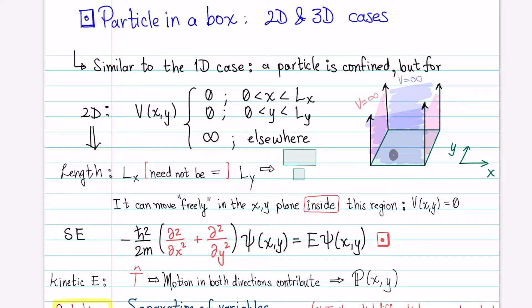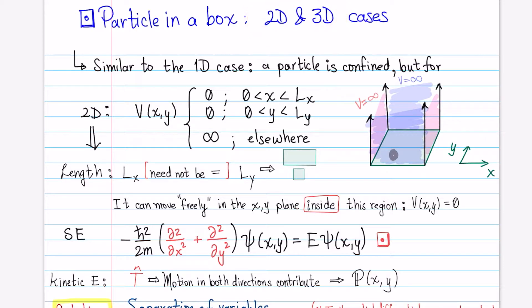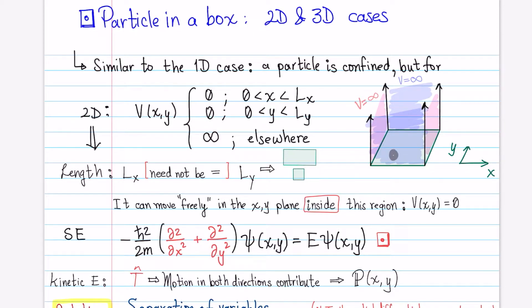Hello! In this video, we're going to be talking about the particle in a box model, but we're going to extend that to other dimensions. It's very similar to the case of the one dimension in the sense that the particle is still confined, but now instead of just moving in one dimension, it's free to move in a second dimension.